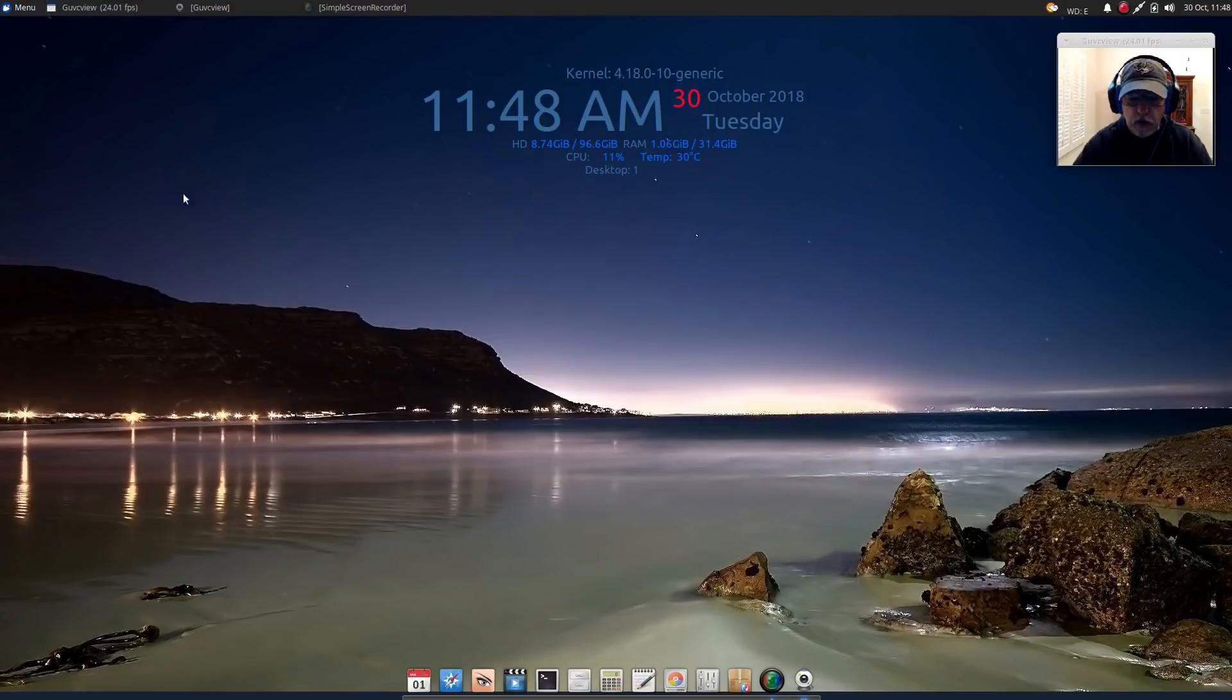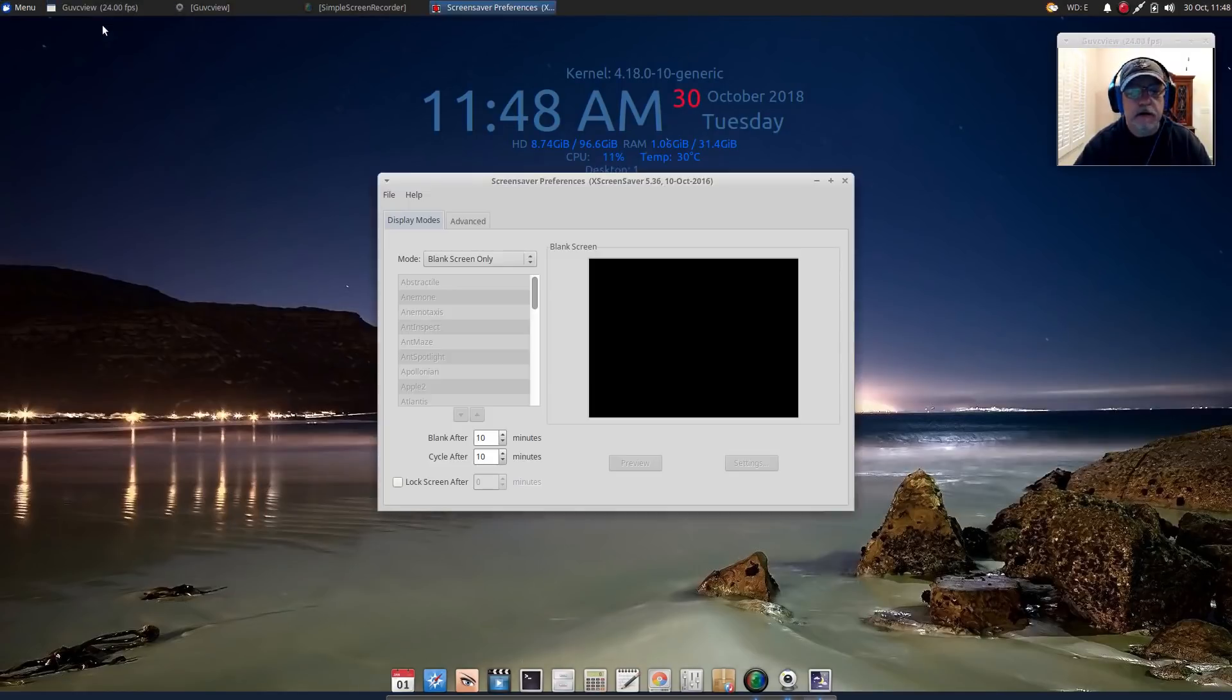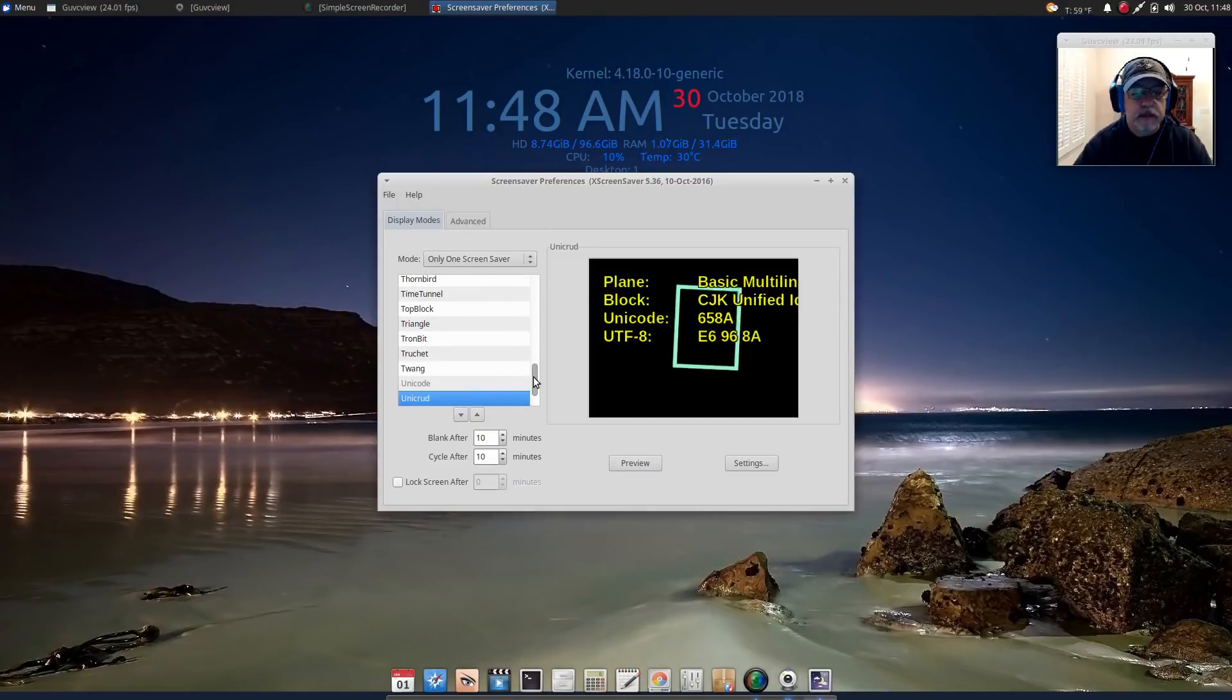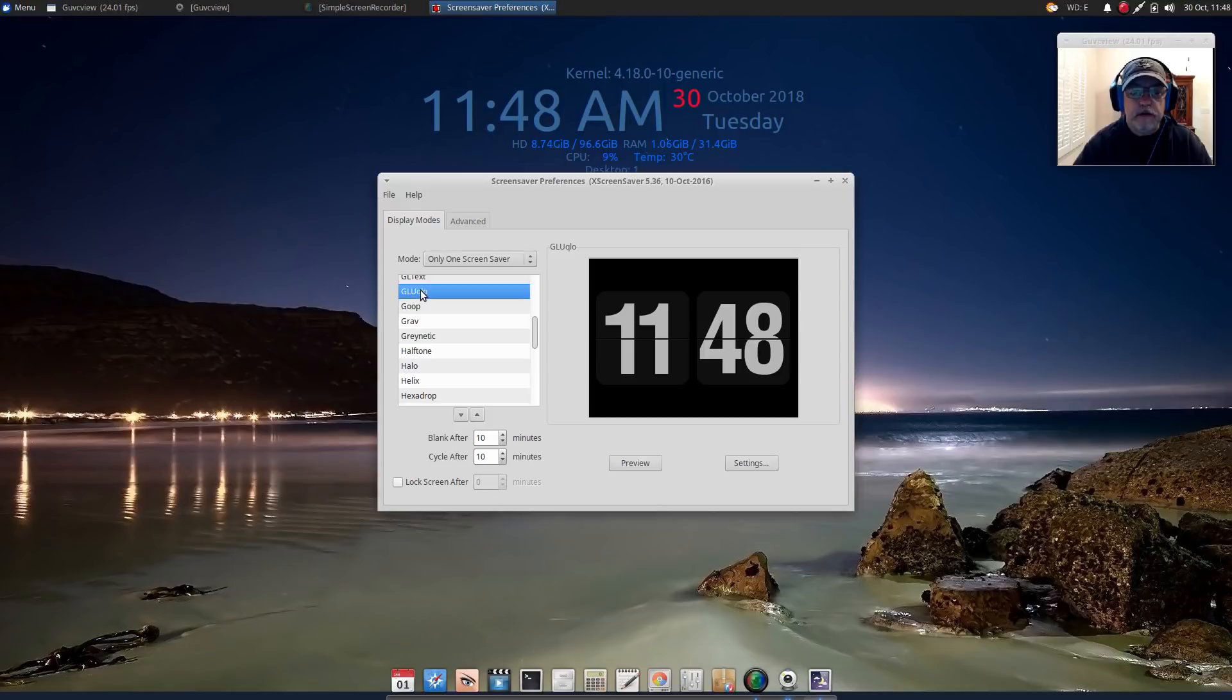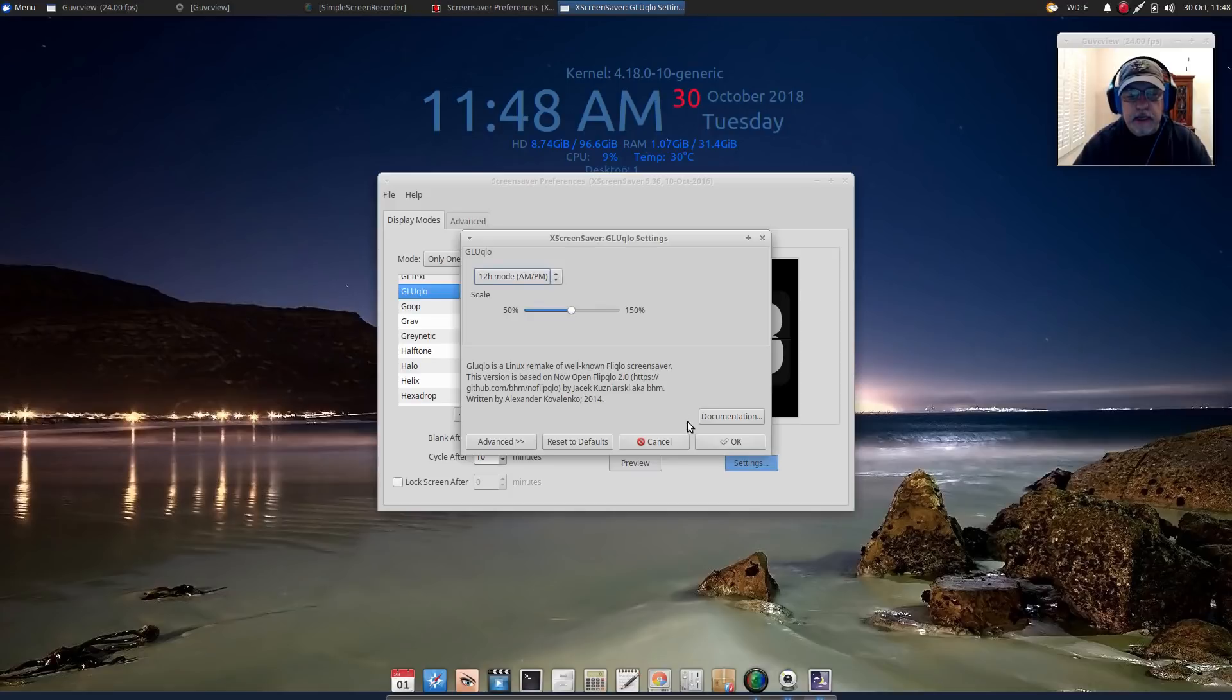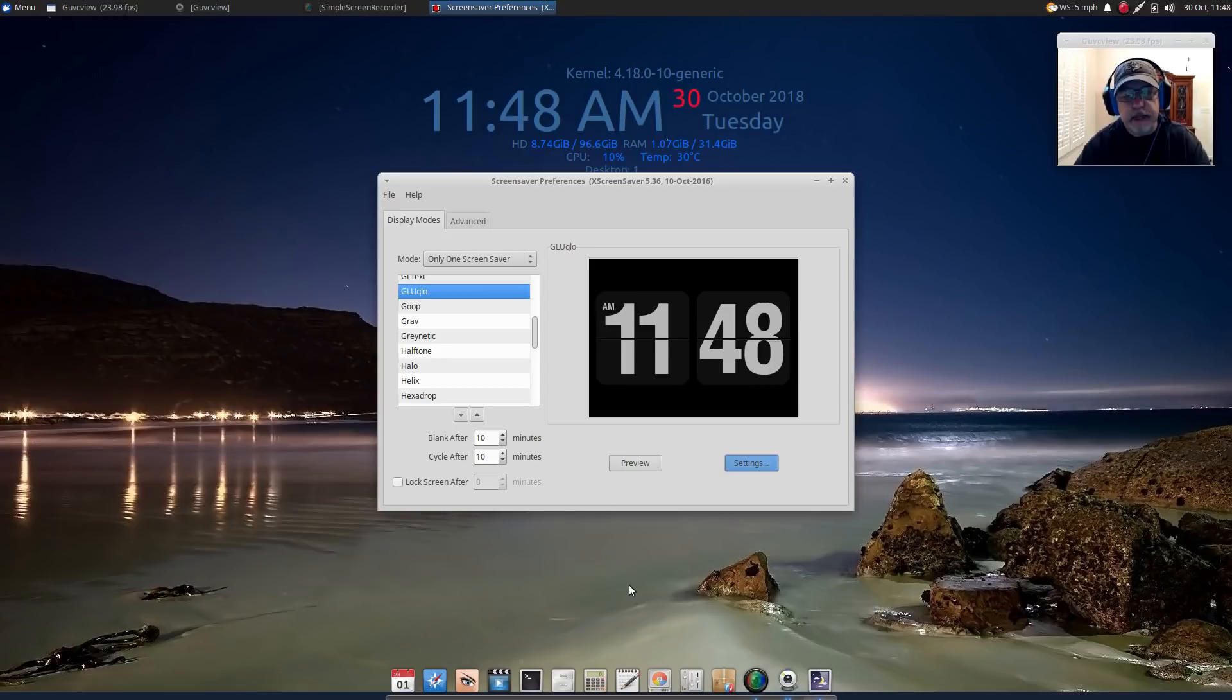Now open up screensaver, go to Only One Screen Saver and alphabetically just scroll up and find gluqlo, see it right there. That's the screensaver in 24-hour mode. You can go to Settings and change it to 12-hour mode if you live in the United States. Click OK and you're going to see now it shows an AM and PM.